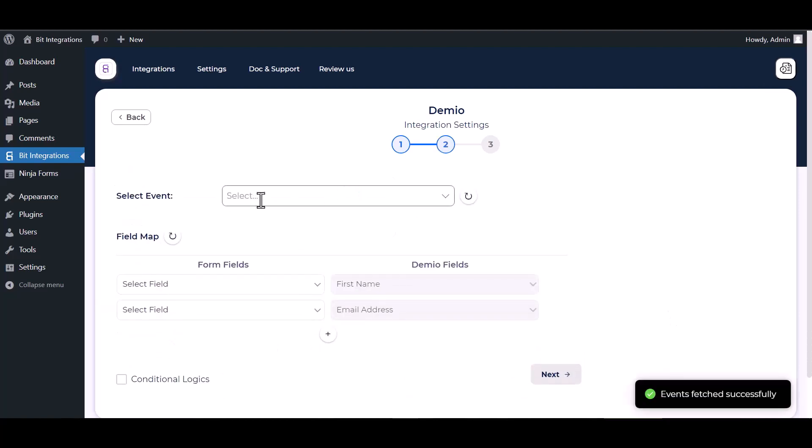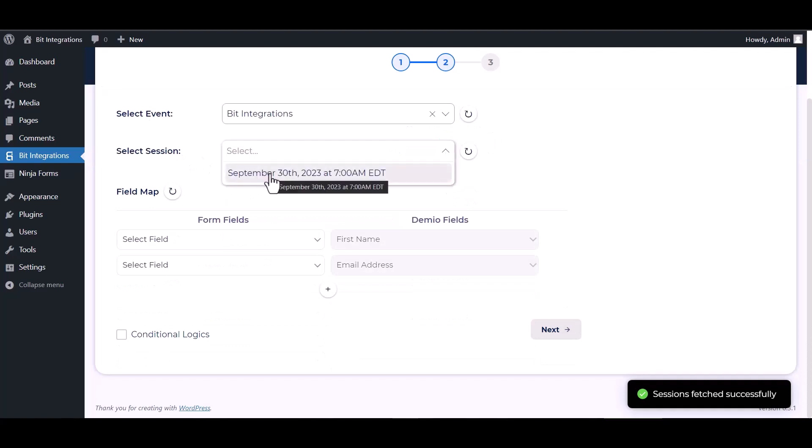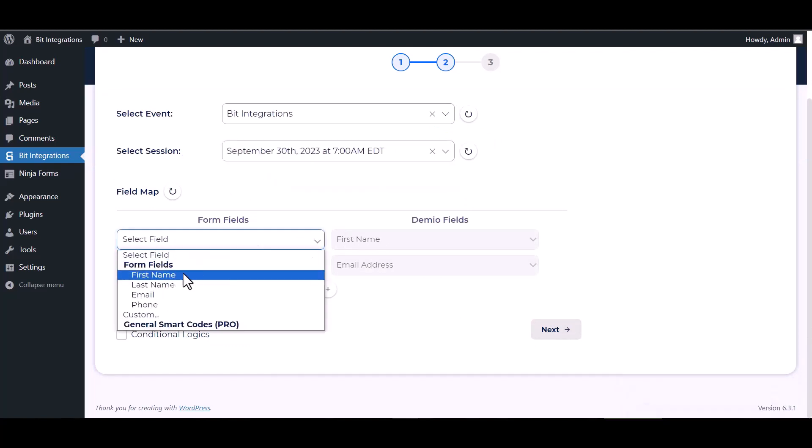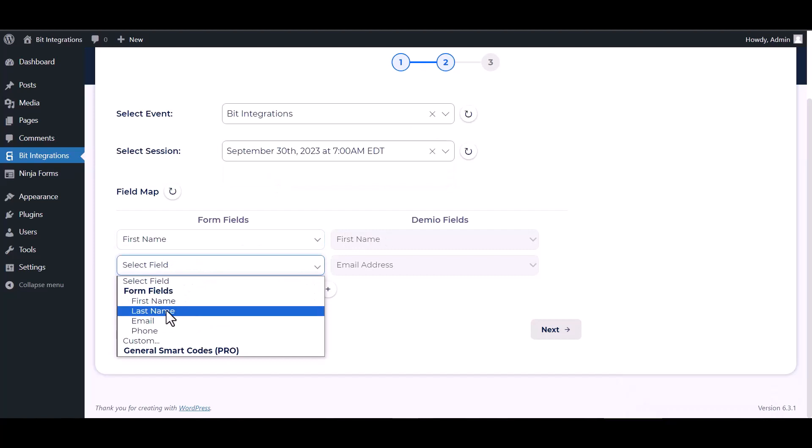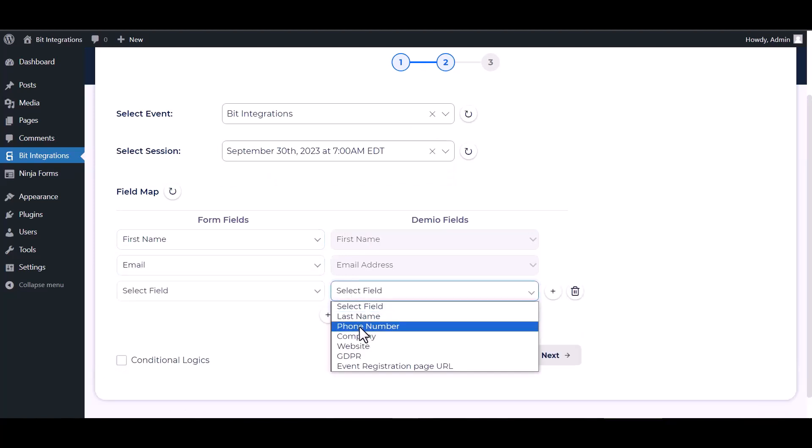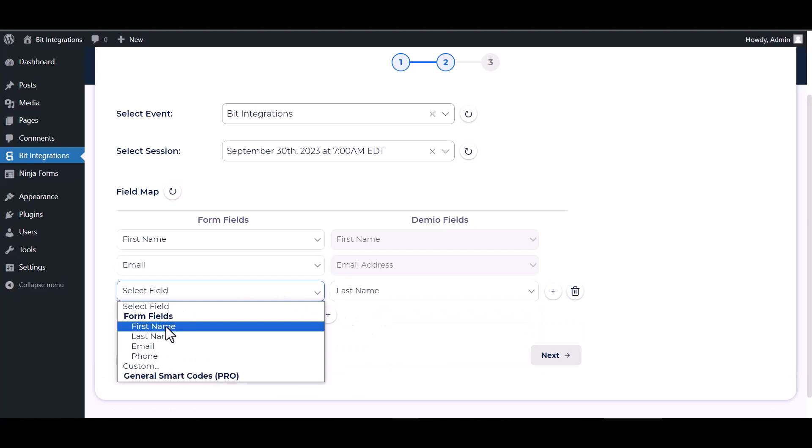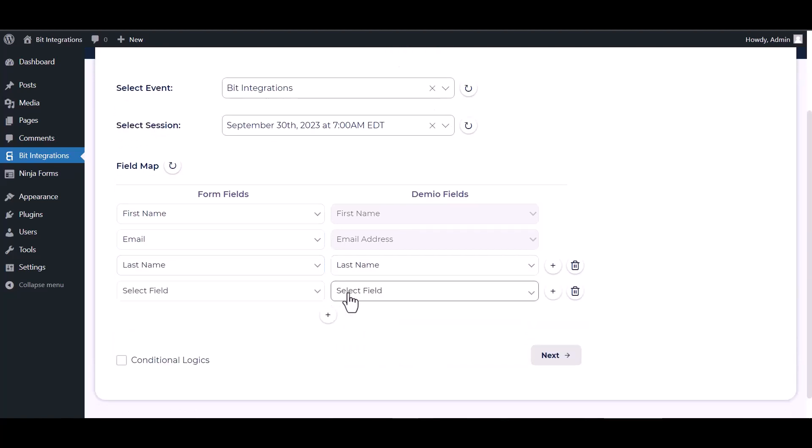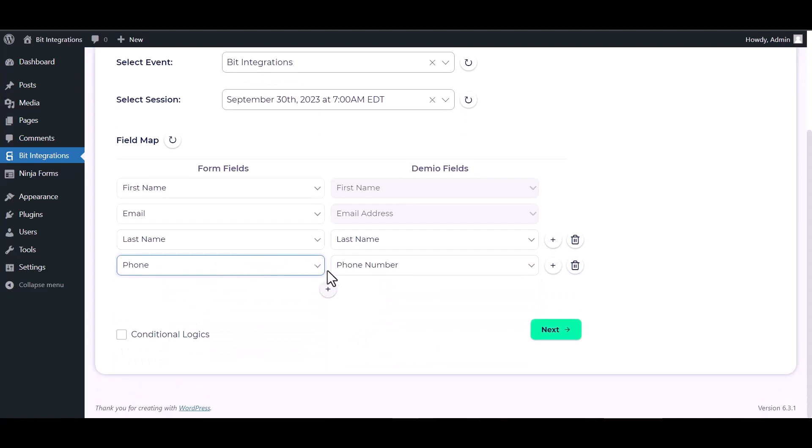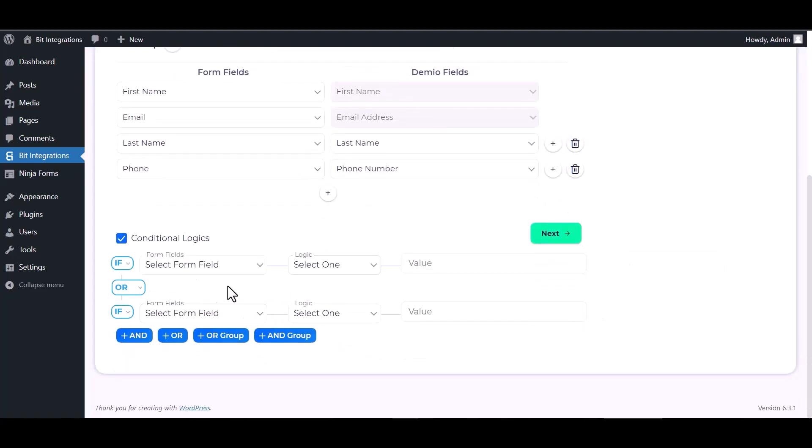Choose an event, choose a session. Map the respective fields. Here are some advanced features and conditional logic you can use for your own requirement.